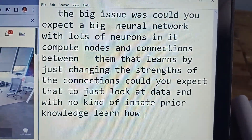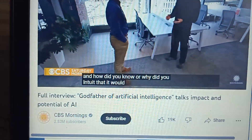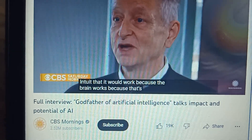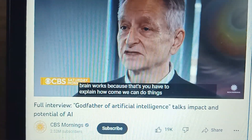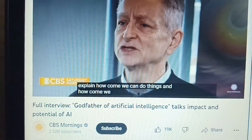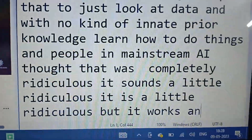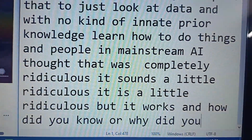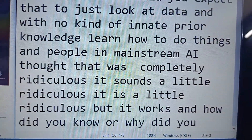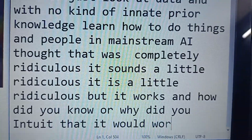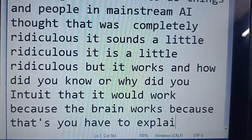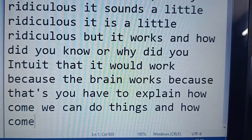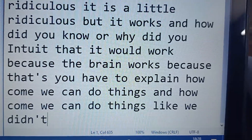Whatever they are speaking in the video — 'because the brain wants... you have to explain how come we can do things. Reading is much too recent for us to have had significant evolutionary input to it, but we can learn to do that. Mathematics, we can learn that, so there must be a way to learn in these neural networks.'